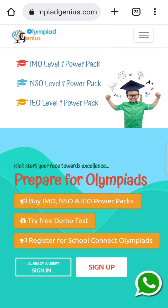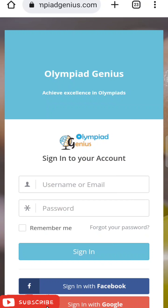If you have subscribed for the power packs of Olympiad Genius, then you need to click on 'Already A User Sign In' as you are an existing user. As you click on the tab, a page will open asking you to fill in your username and password. Username and password will be sent to your registered email immediately after subscription. For students registering through schools, the credentials have been sent to your school — you can collect them from there.